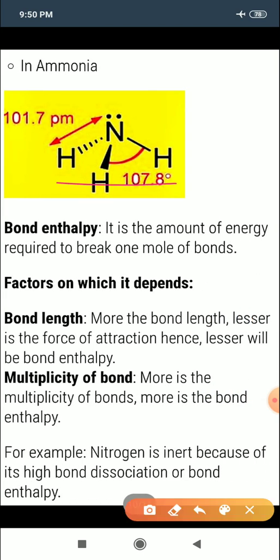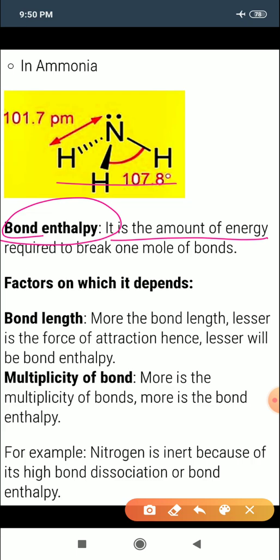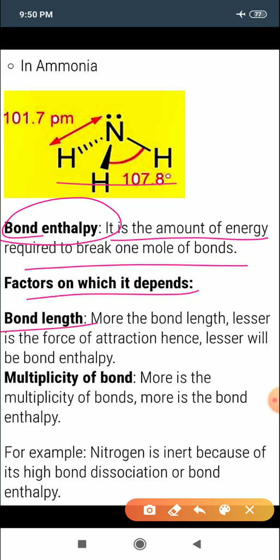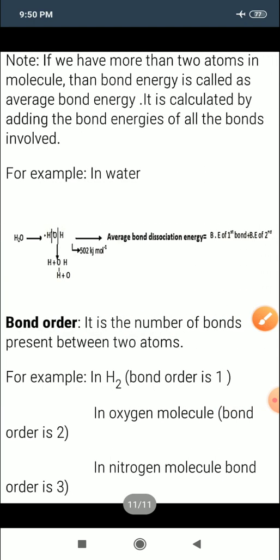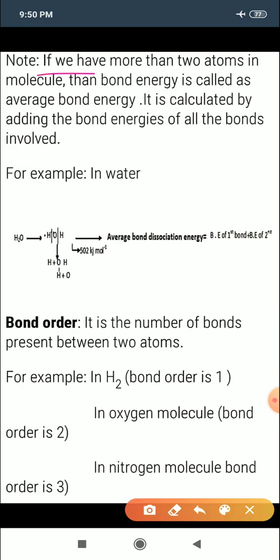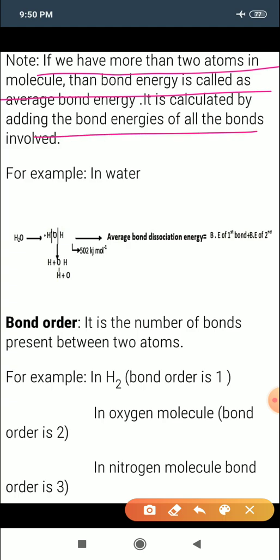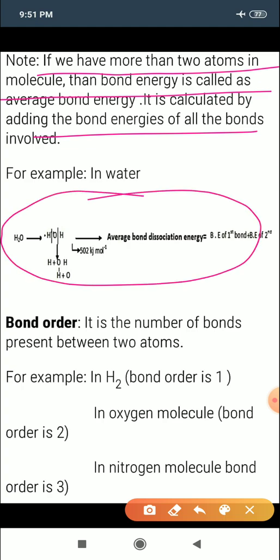In water the bond angle is 104.5°, and in ammonia it is 107°. Another bond parameter is bond enthalpy — the amount of energy required to break one mole of bonds. Factors affecting it include bond length and multiplicity. Nitrogen is inert because of its high bond dissociation energy due to the triple bond.